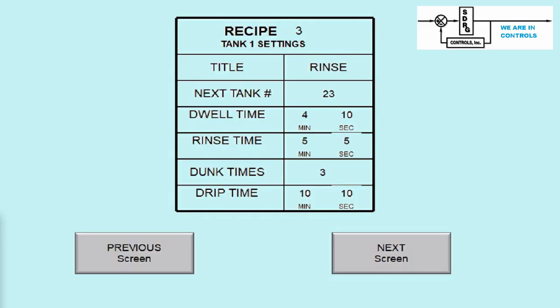This is where formulas are entered or modified. There is a screen like this for each recipe and for each tank within that recipe. This format allows the tanks to be operated in any order within a recipe.